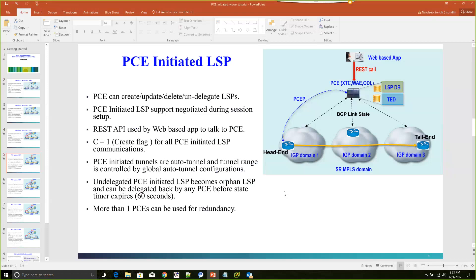PCE-initiated LSP support is negotiated during the PCEP session bring-up. A new flag, the Create flag C, has been introduced for this. If the client and the server both have that capability, the C flag would be negotiated, and once we have that session up, we can initiate tunnels from the web-based application using REST calls to create tunnels traversing multiple IGP domains.